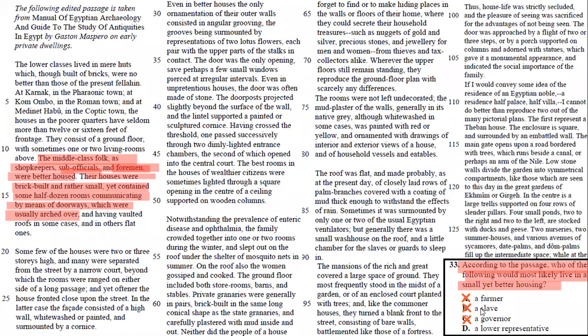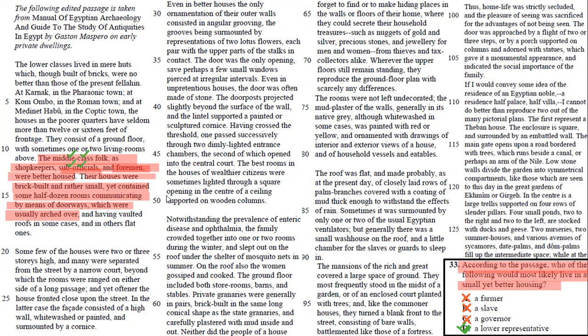That's a high official. These are low officials. It would be a lower representative, somebody that is a middle-class person, a sub-official, somebody that is not too high and not too low. Thank you for your questions.